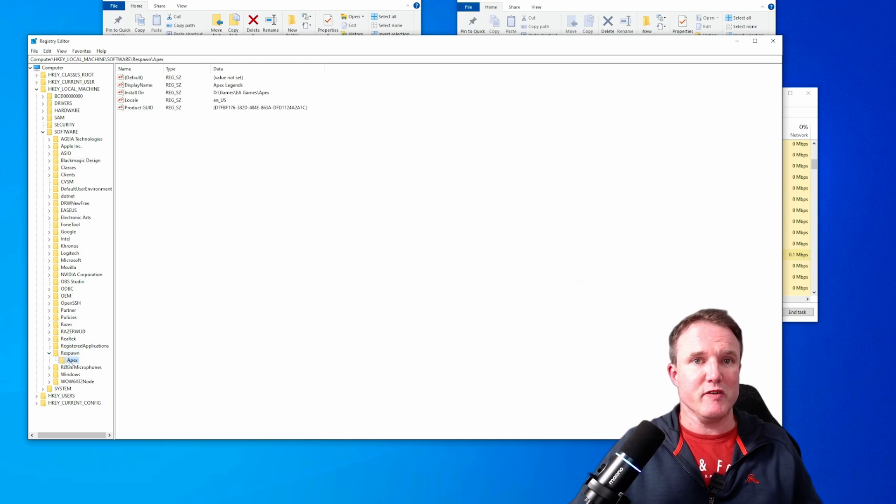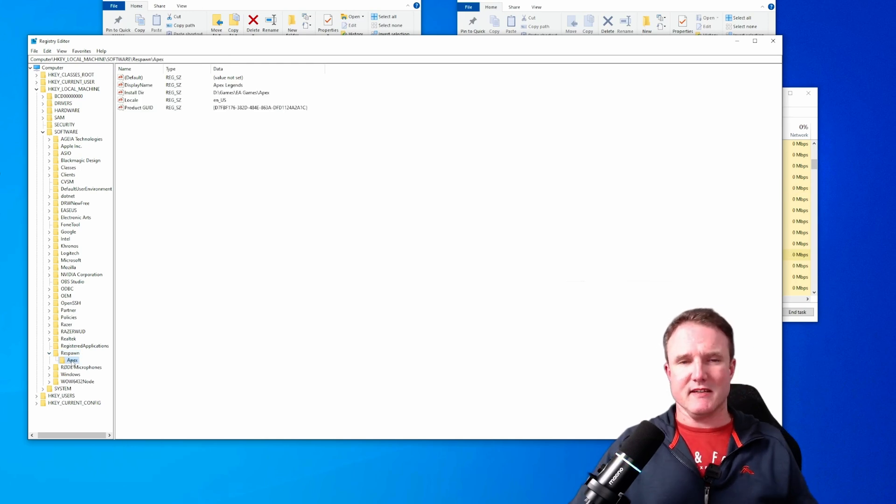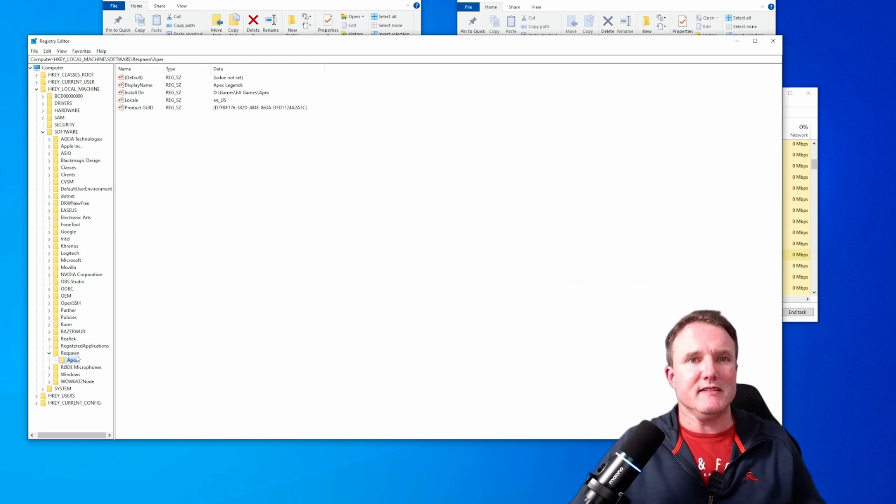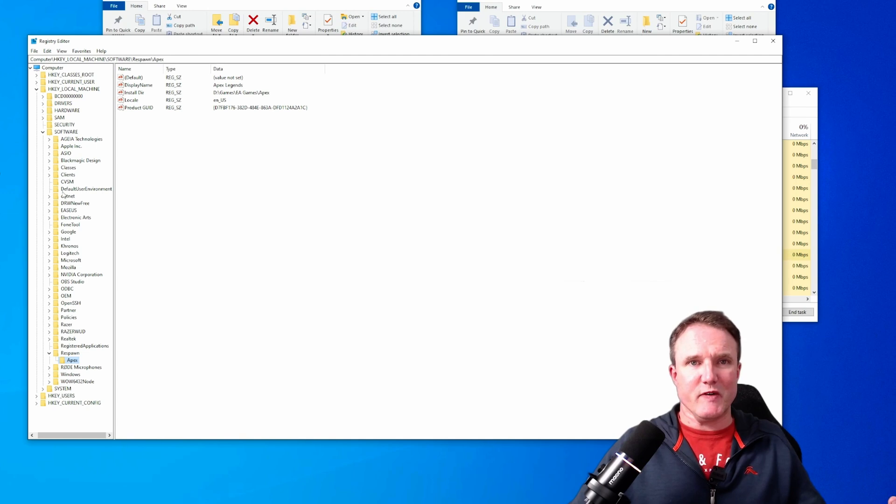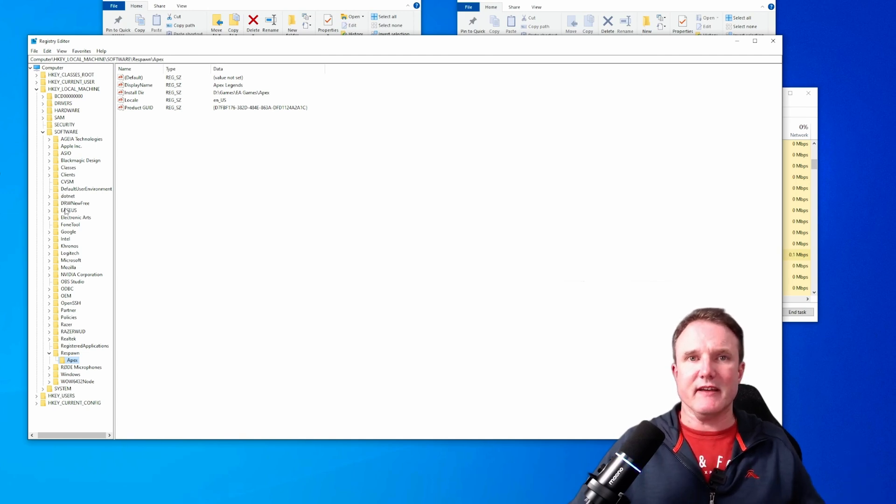So for me, I know it's Respawn and Apex is under there. If you had something like Battlefield installed, there would be an EA games folder and there would be Battlefield under there.